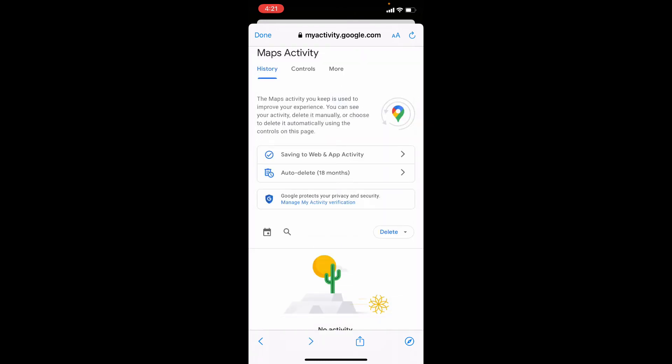Now your whole Google Map history will be permanently deleted. And after this, if you wish, you can also stop this autosaving of your Google Map search history.